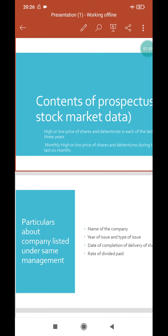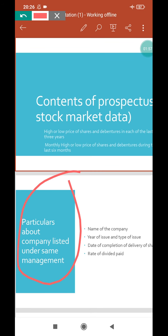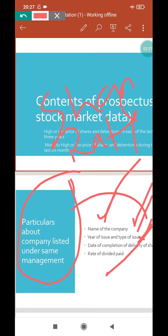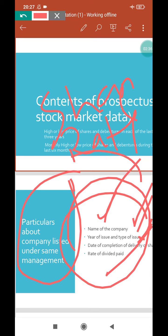Next, particulars about company listed under same management. Again this should be included: name of the company, year of issue and type of issue, what type of shares are being sold, date of completion of delivery of shares to shareholders, and rate of dividend to be paid. So complete information about when the company started selling shares, what type of shares, and what dividend will be given must be in the prospectus.